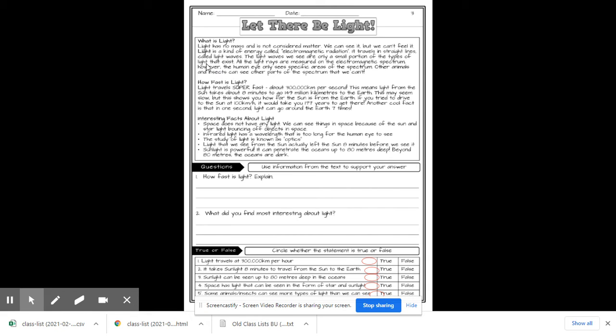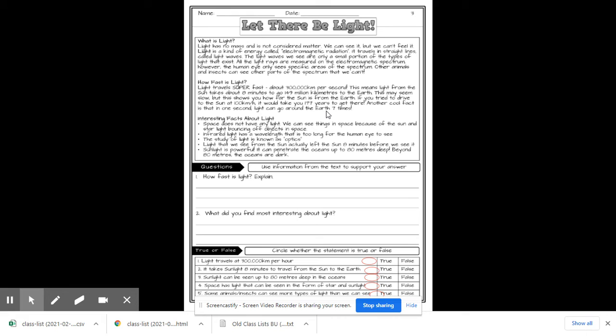How fast is light? Light travels super fast. Actually, 300,000 kilometers per second. This means that light from the sun takes about eight minutes to go 149 million kilometers to Earth. This may seem slow, but this shows you how far the sun is from Earth. If you tried to drive to the sun at 100 kilometers an hour, it would take you 177 years to get there.